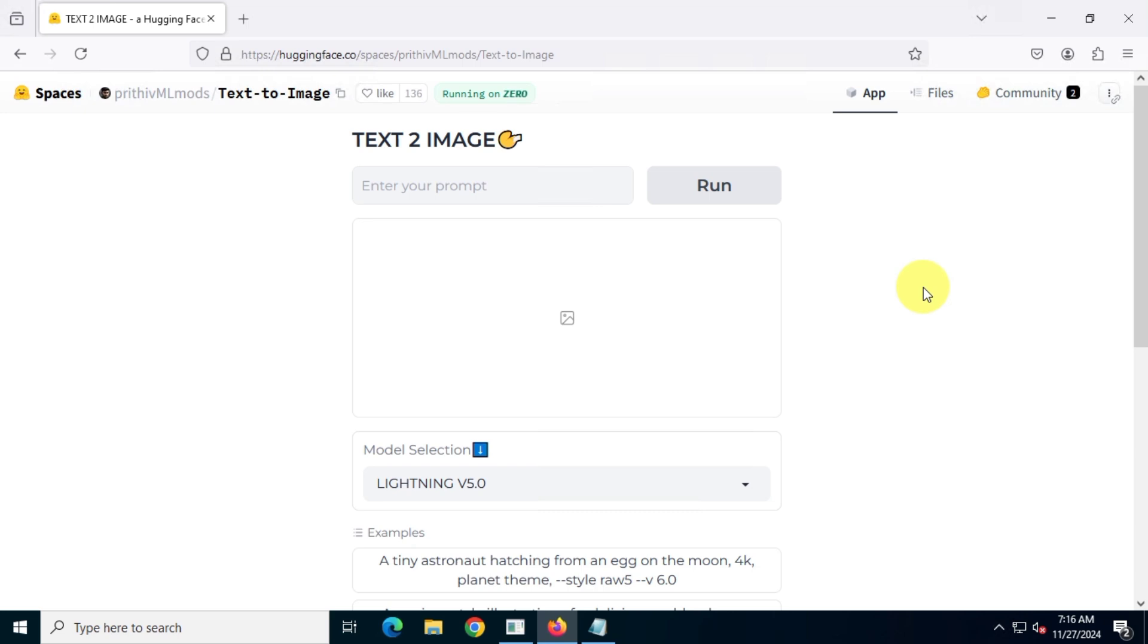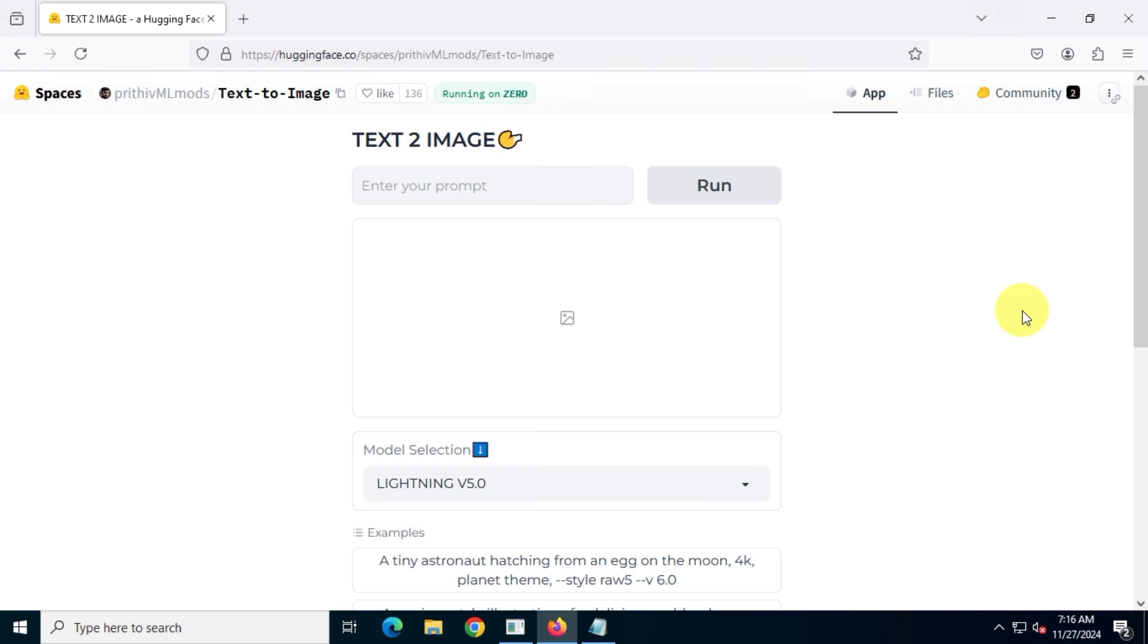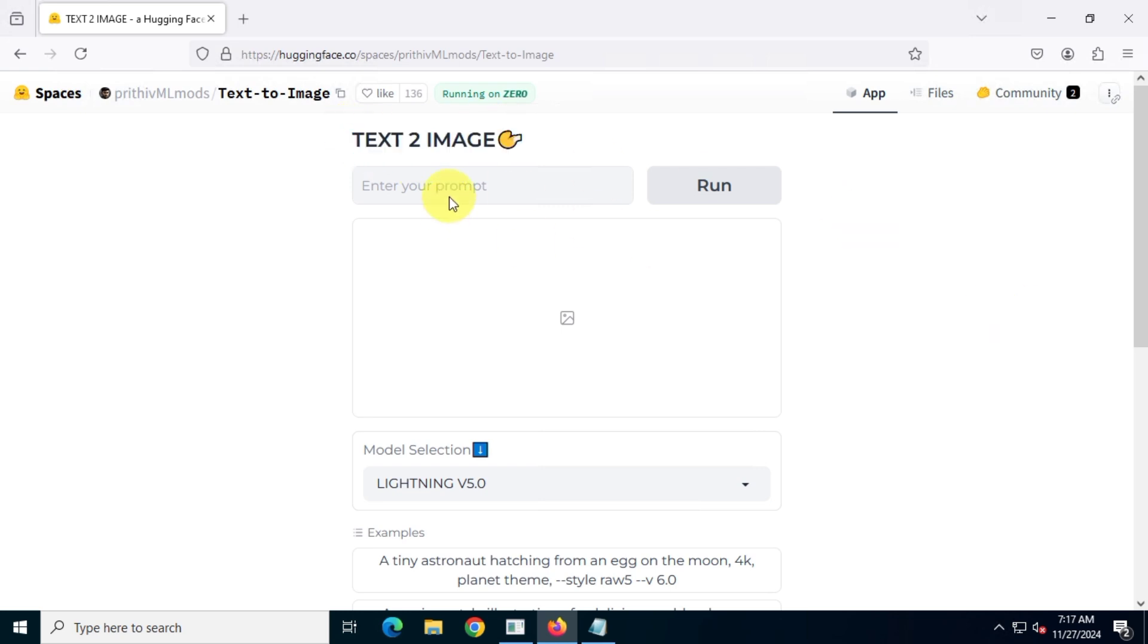First, you need to visit this image generator tool, which is hosted on huggingface.co. Here, in this box, all you have to do is describe your image.